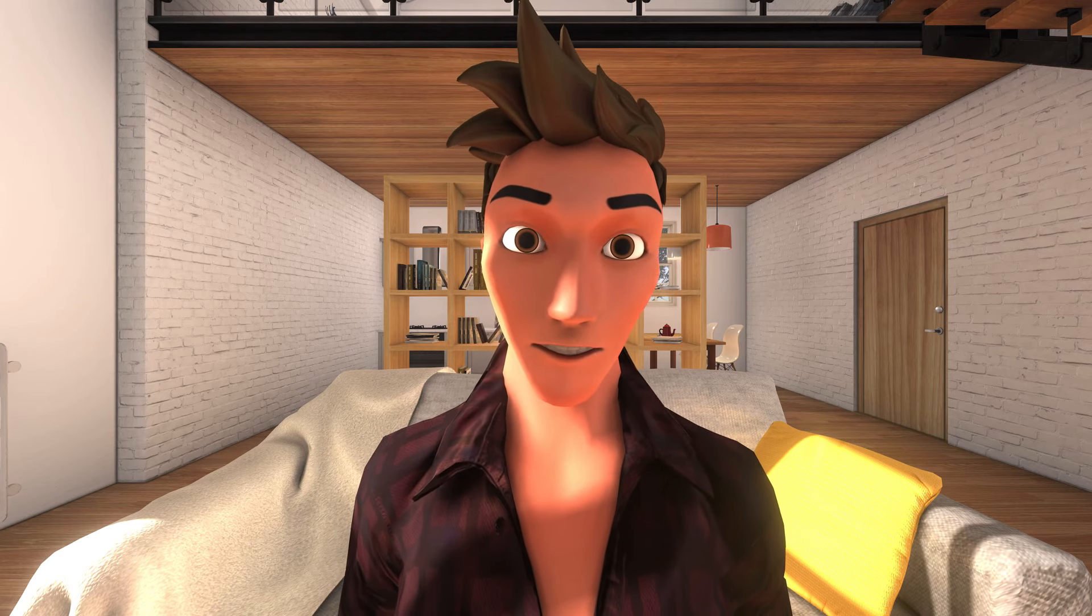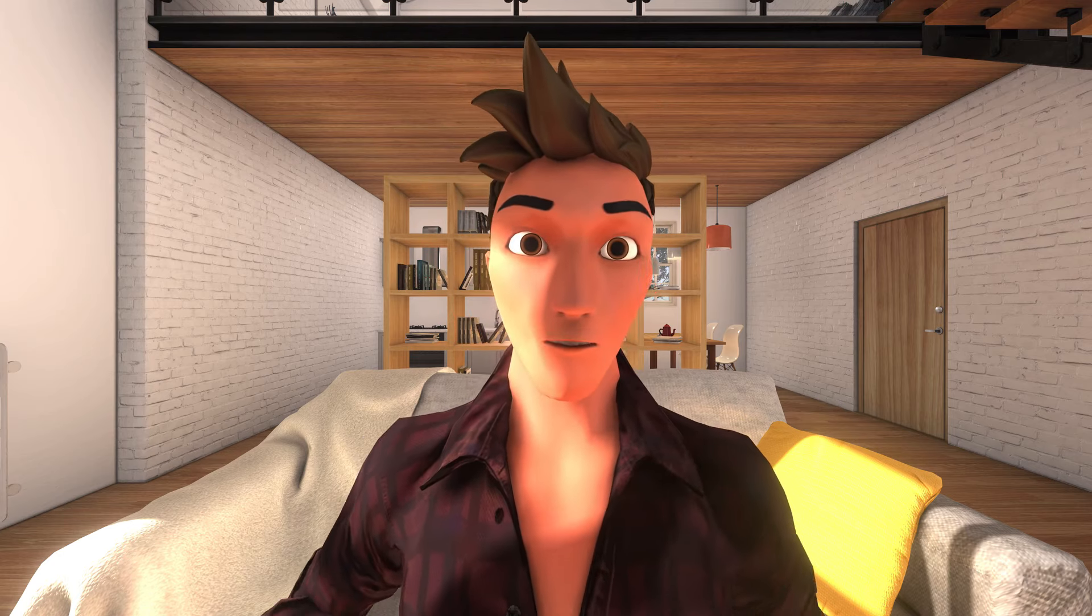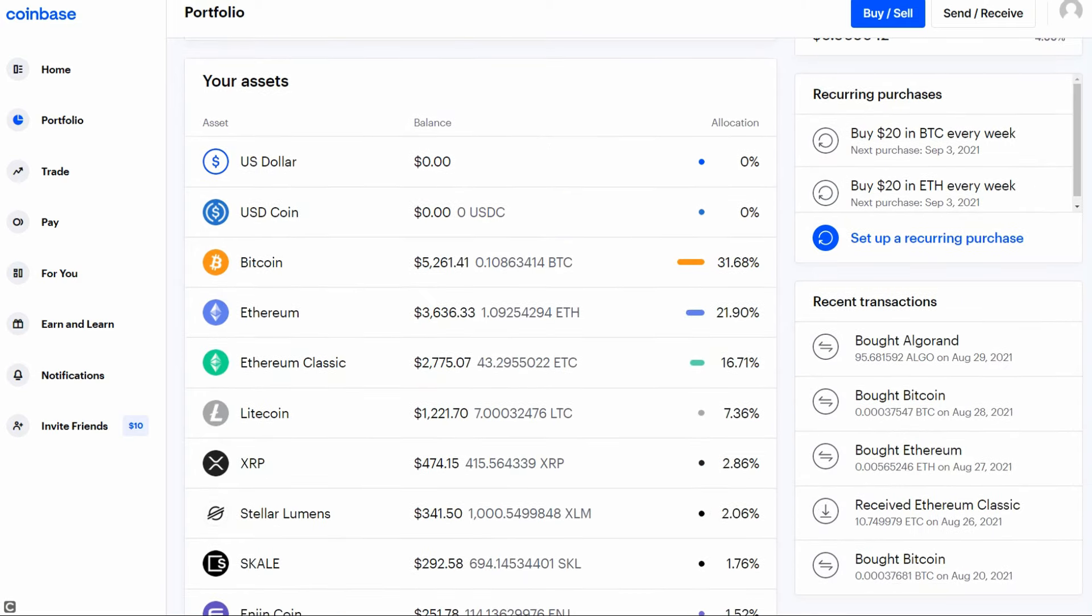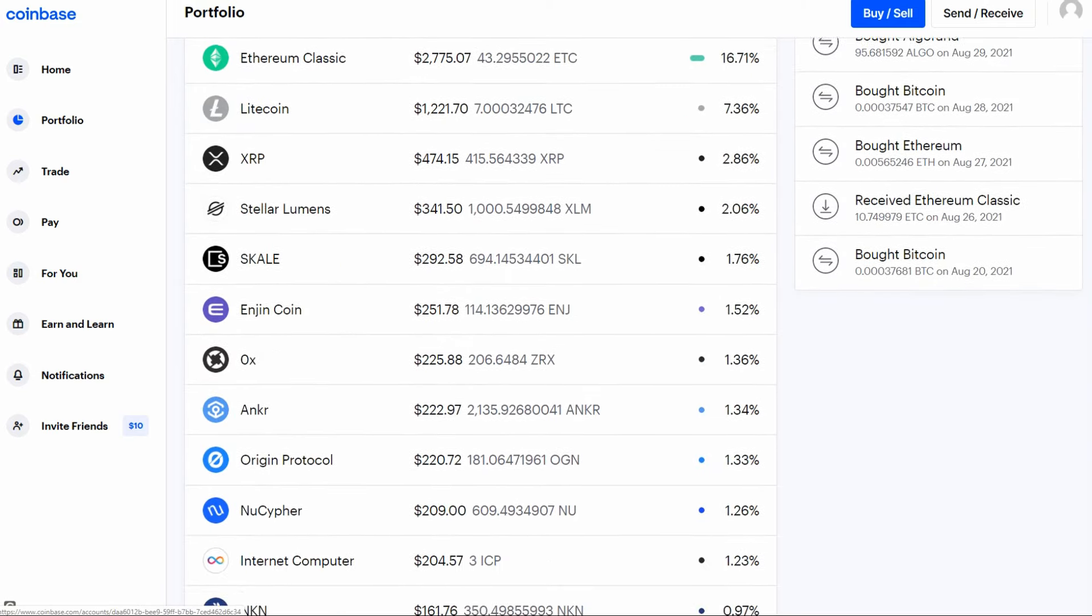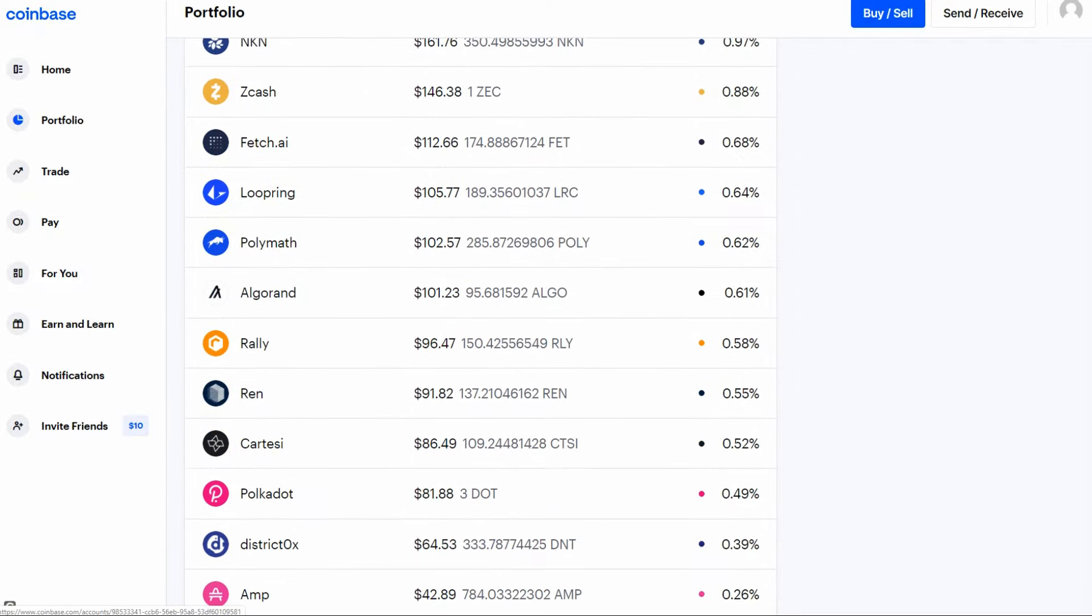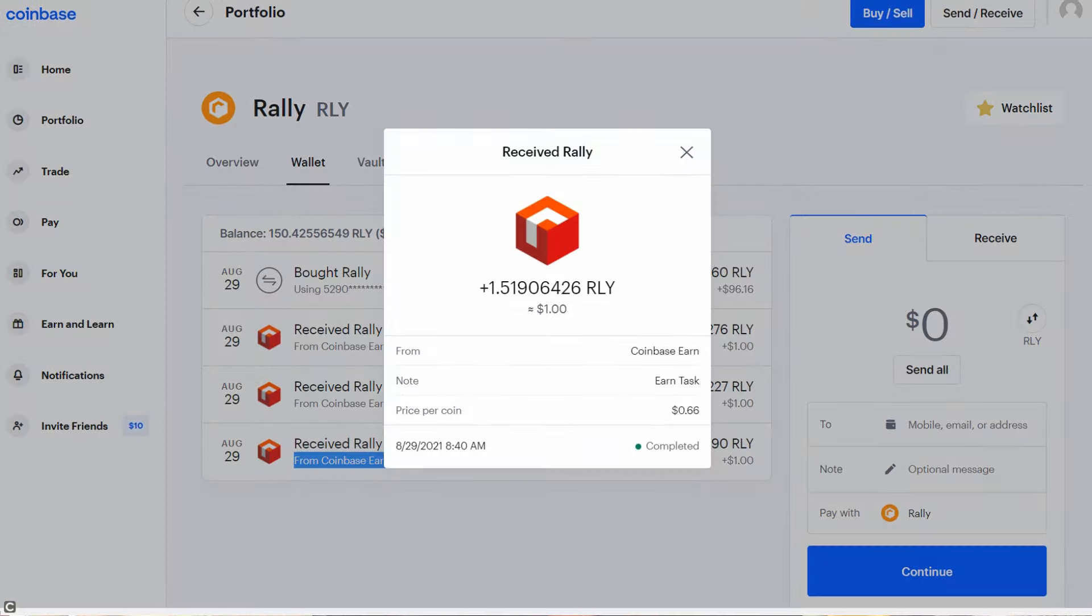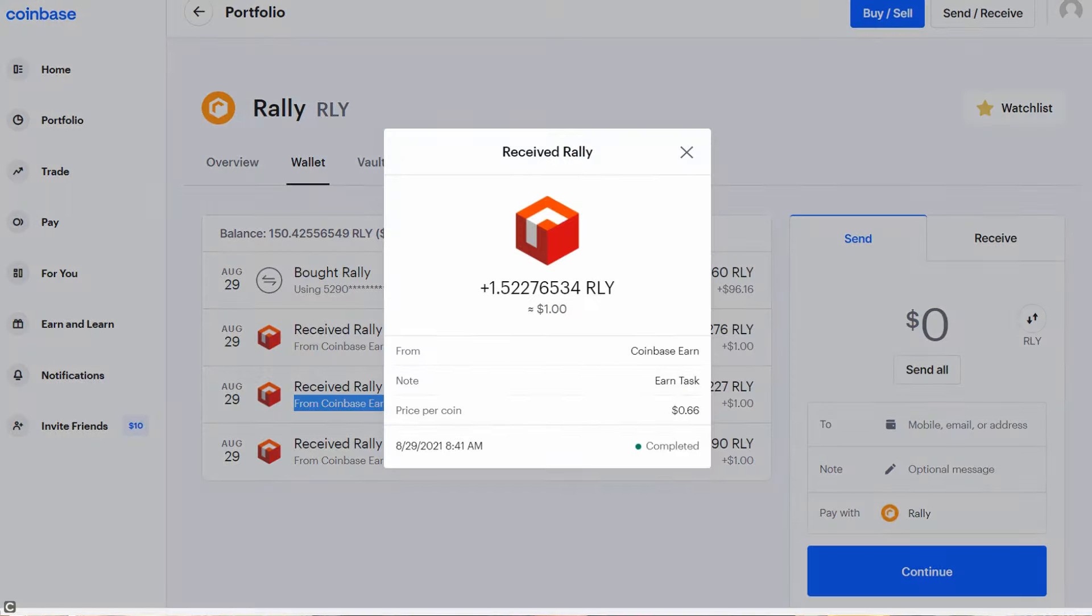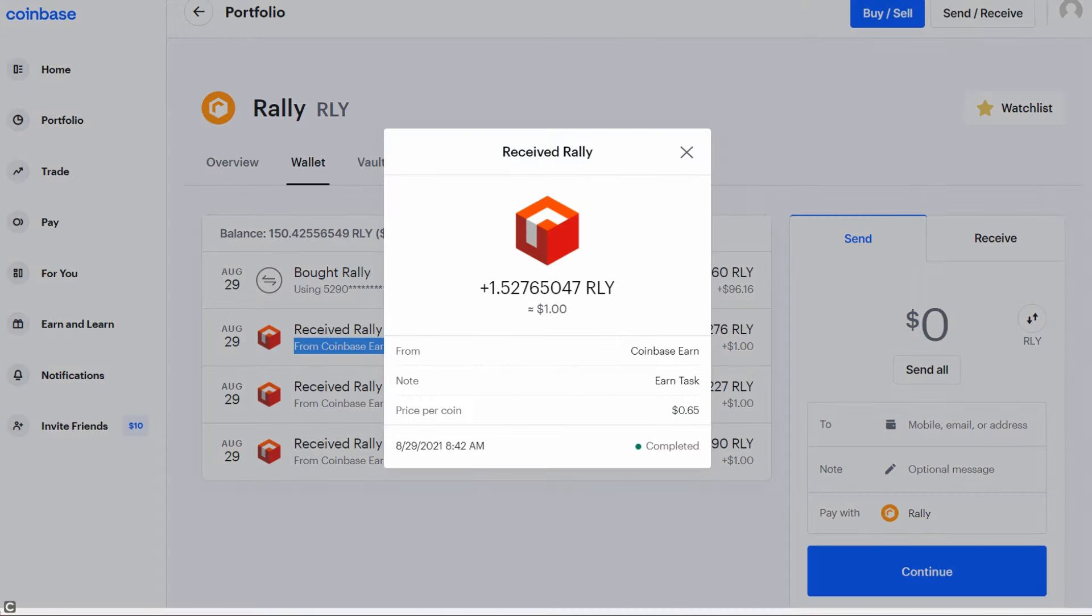Let's take a look at my Coinbase account to show you how to earn free currency. Here is my Rally Crypto. These bottom 3 transactions are the free crypto earned by answering questions to a 5 minute or less quiz. Now, let's go see what other quizzes are available to earn free crypto.